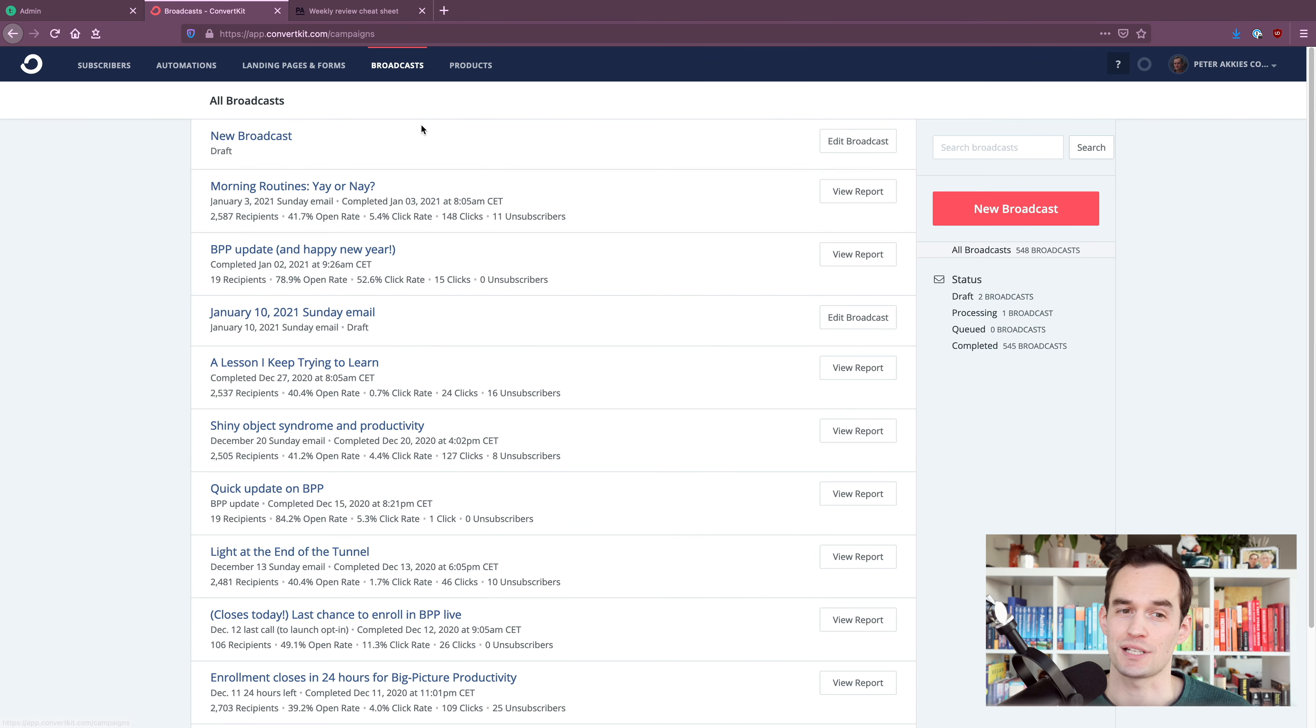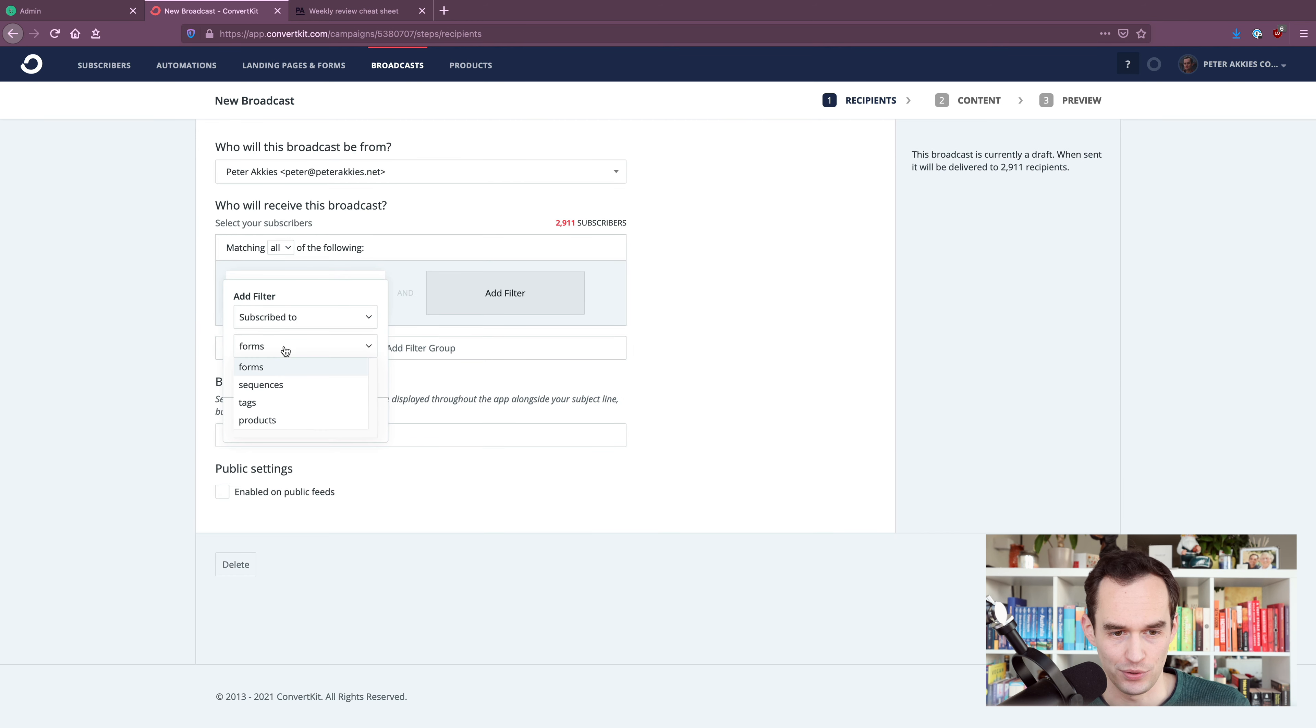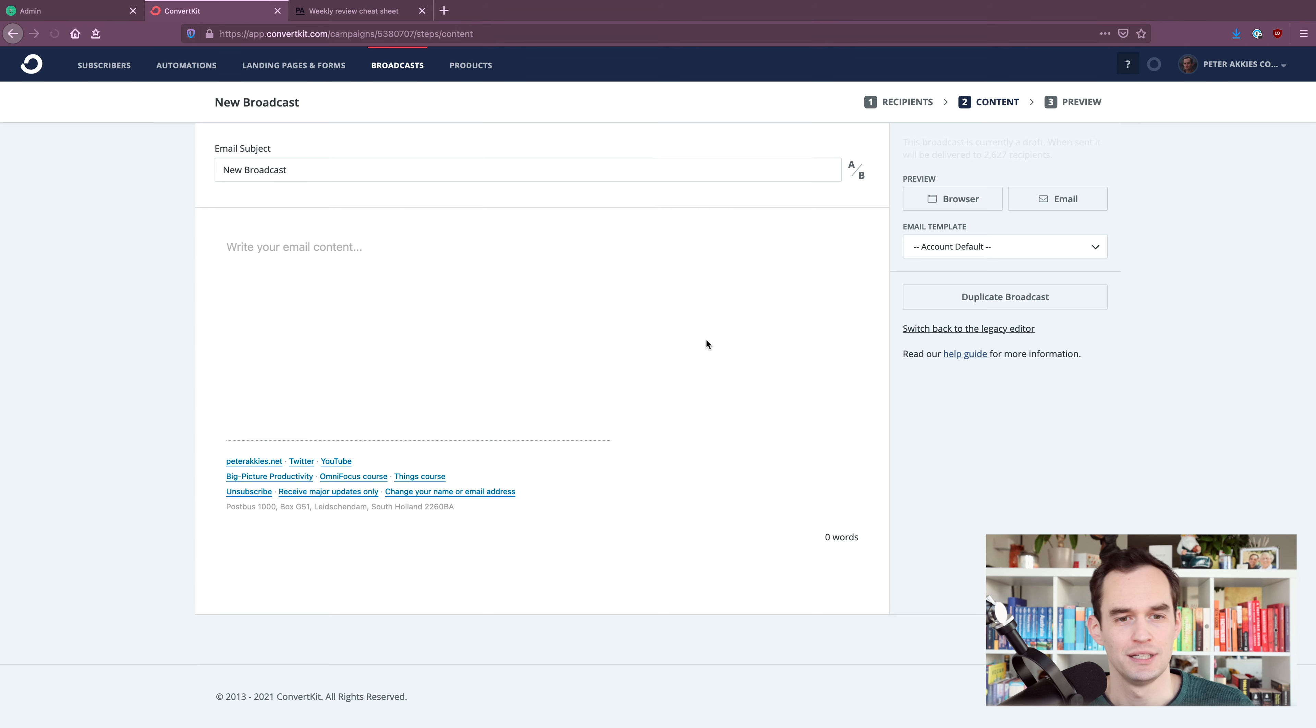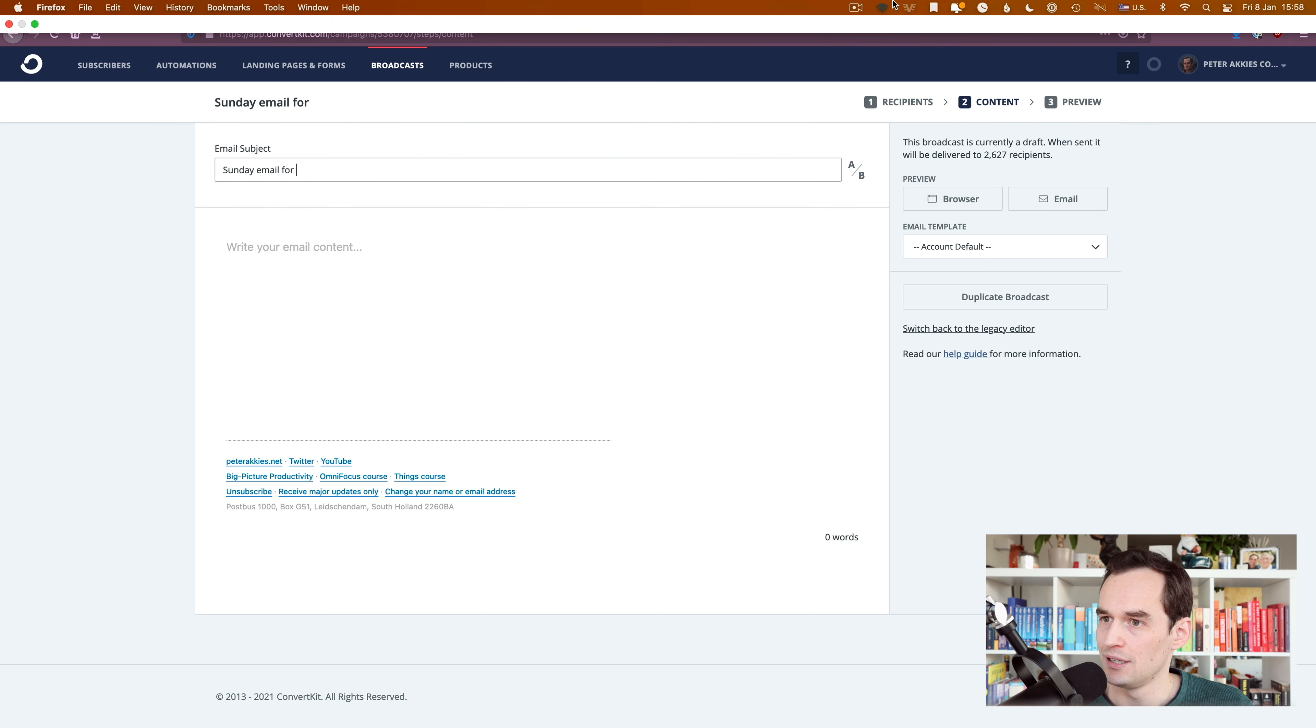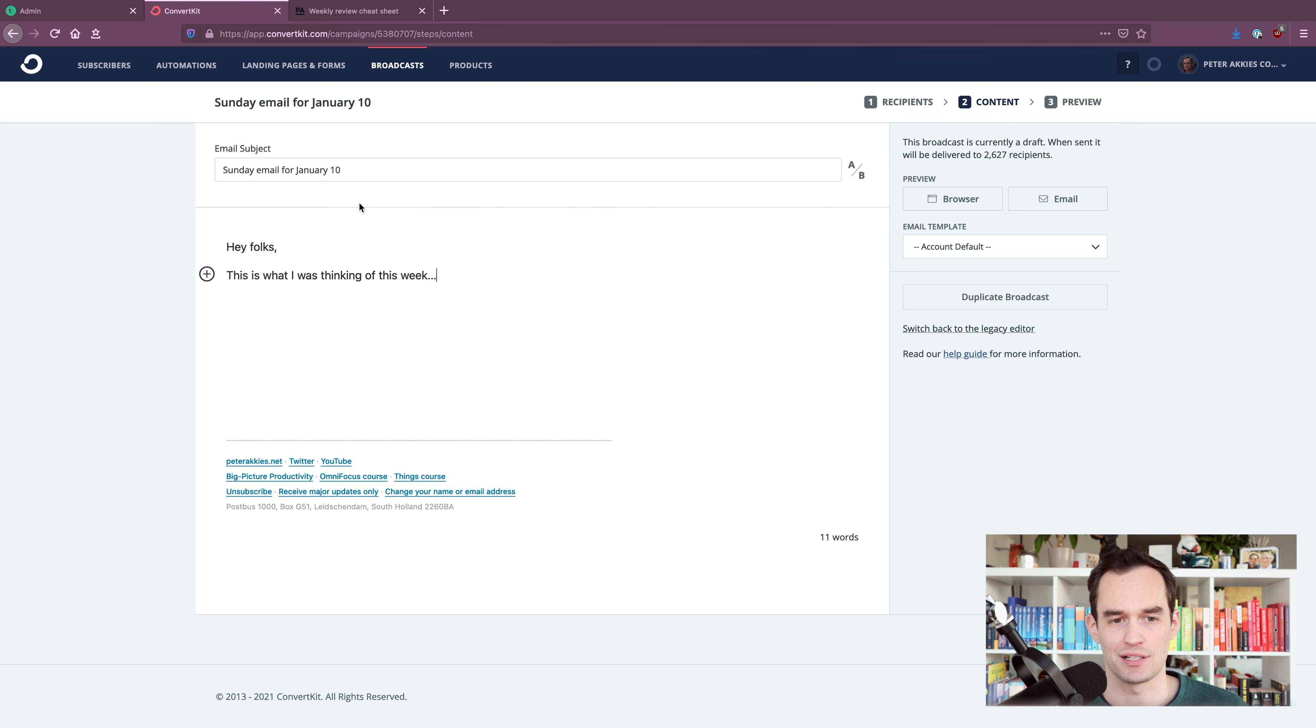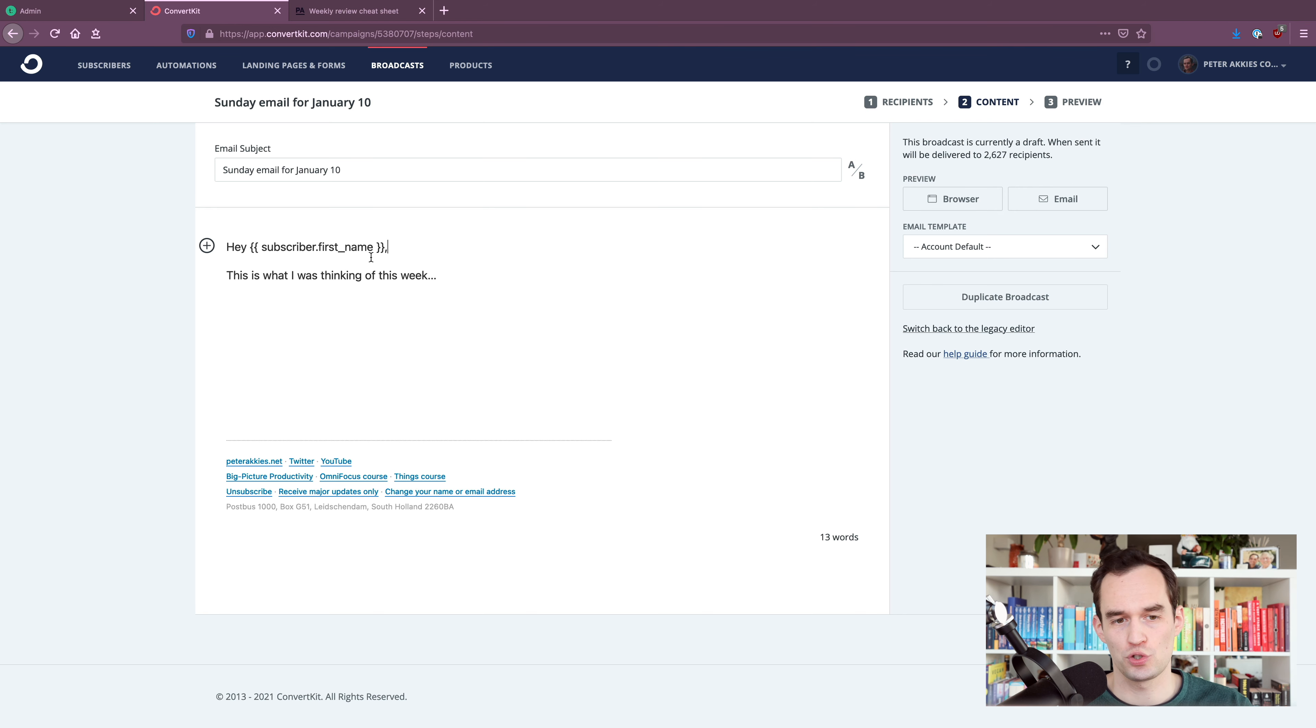And so another thing I do is I send those weekly emails. So for example, every Sunday, I send an email so I can say, hey, let's go send an email. And I want to only send it to people who have agreed to receive my weekly articles. It's 2,627 at the moment. And then I can just say, send an email for January 10. And I'll say, hey folks, this is what I was thinking of this week, et cetera. Or if I want, I can actually say, hey John, if their first name is John, or hey Jane, you know. So that's what ConvertKit does for you. Super helpful.